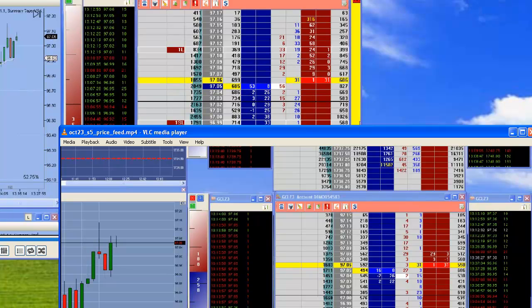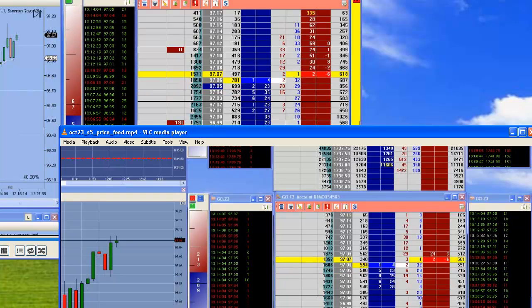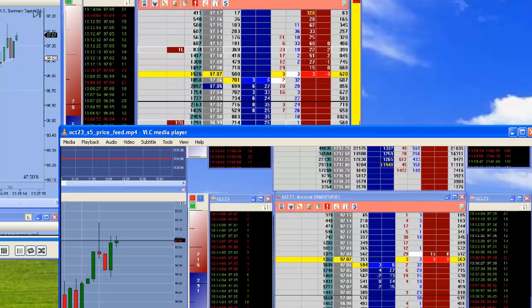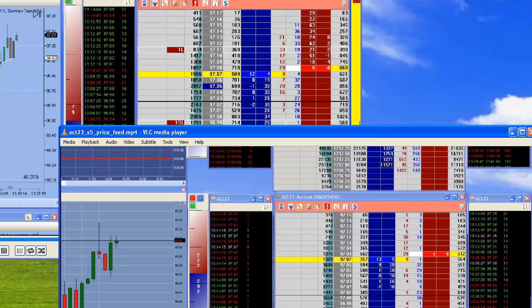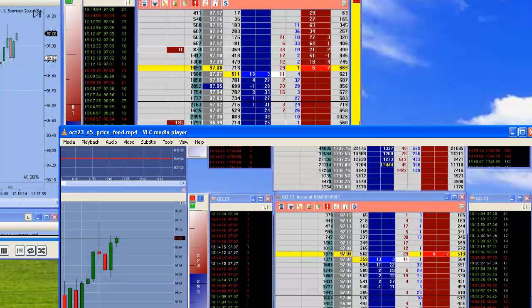So when I load it up on Ninja, you can see very clearly the difference. At the top left is Ninja, bottom right is S5. You can see the order book is much deeper on Ninja pretty much all the time.